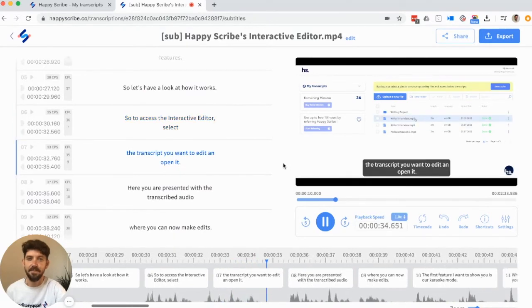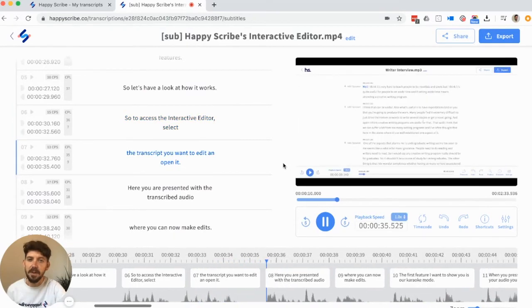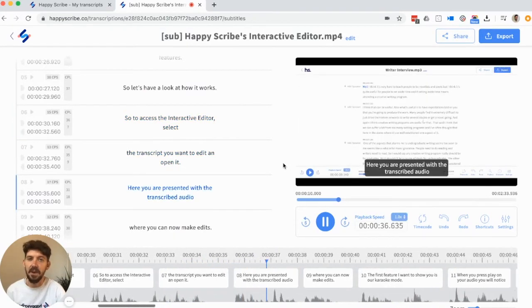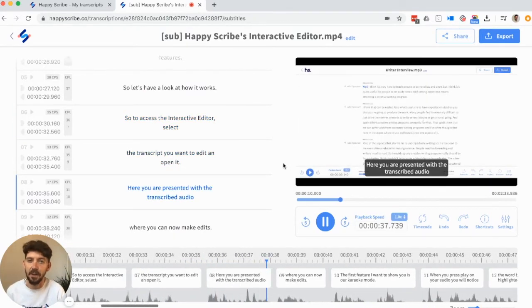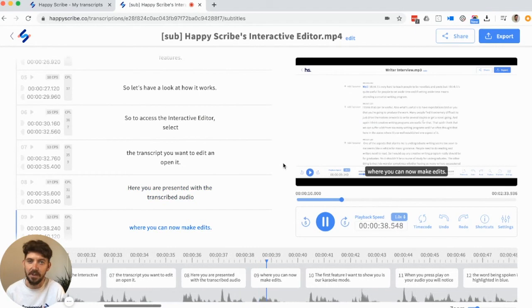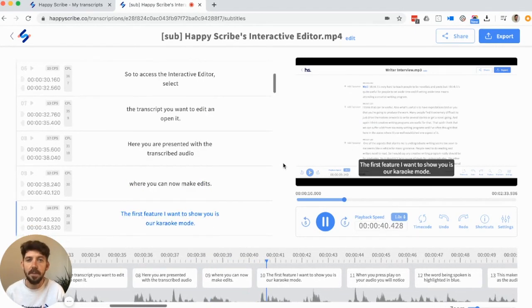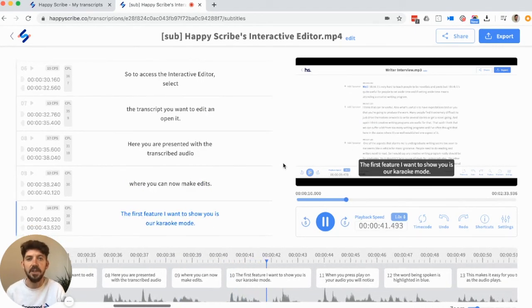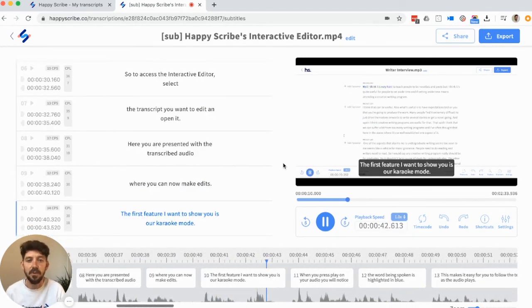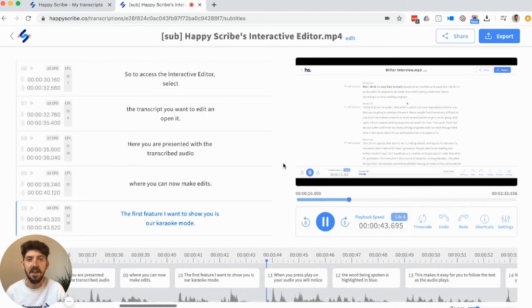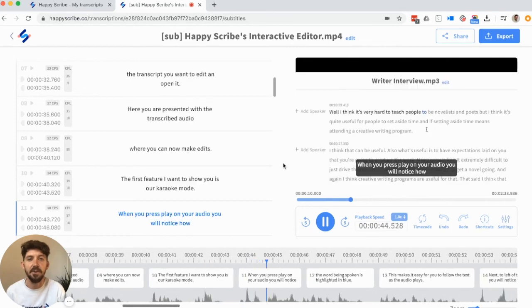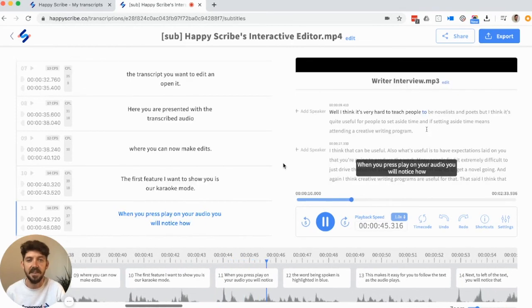And that's it. For more tips like this, please visit our help desk at help.happyscribe.co or on our website homepage, you can see resources and there you will see more video tutorials. Thanks a lot.